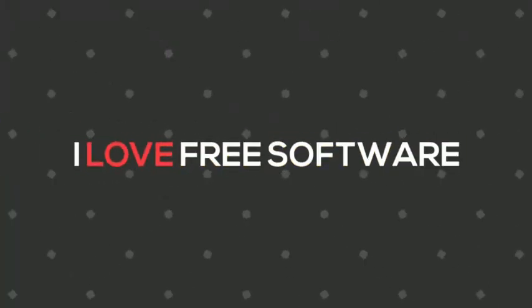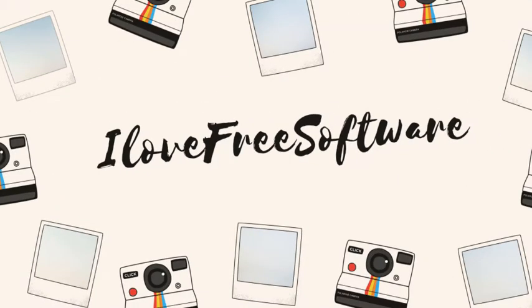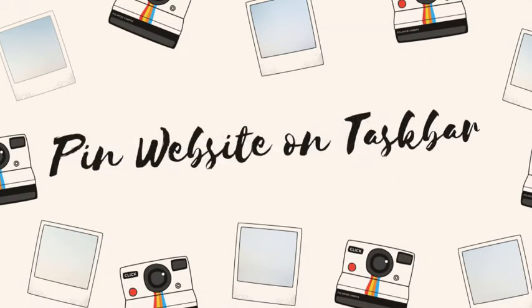Hello everyone, this is Rishi from iLoveFreeSoftware.com and in this video I am going to show you how you can pin any website to the taskbar in Windows 10.